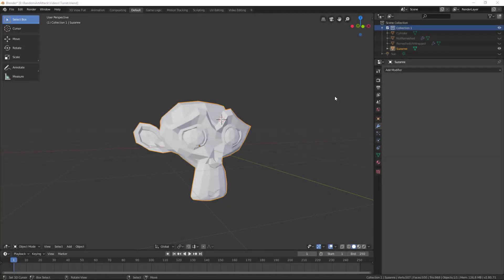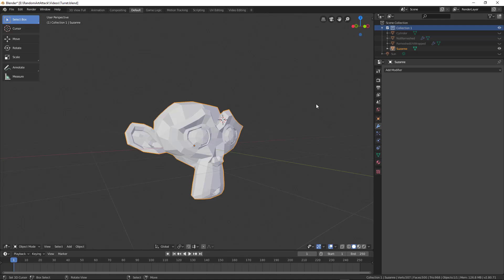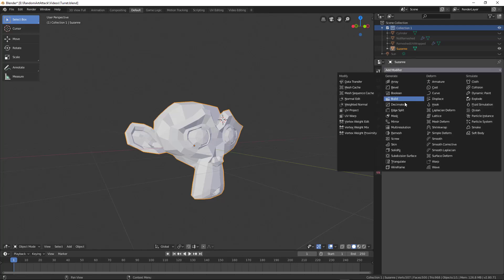Today we're going to be looking at the remesh modifier and all of its functionality, after which we're going to look at some practical uses of how you can use this remesh modifier in design.